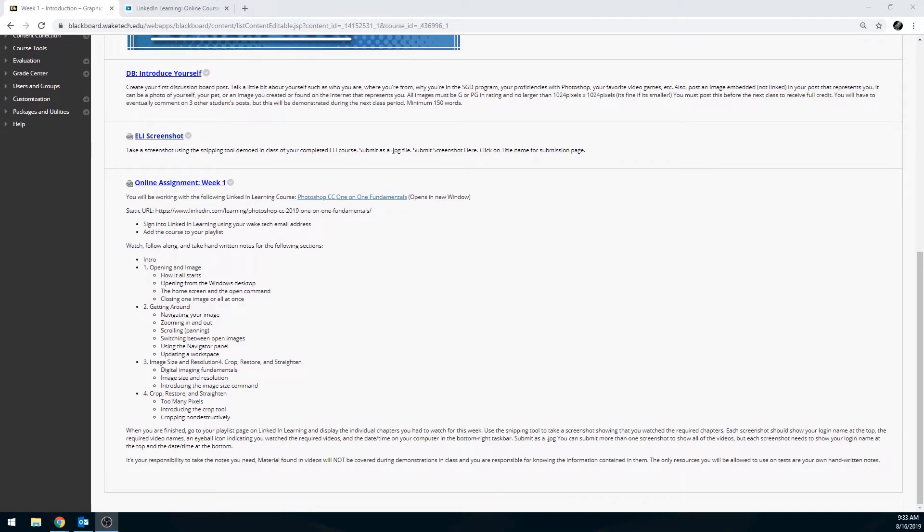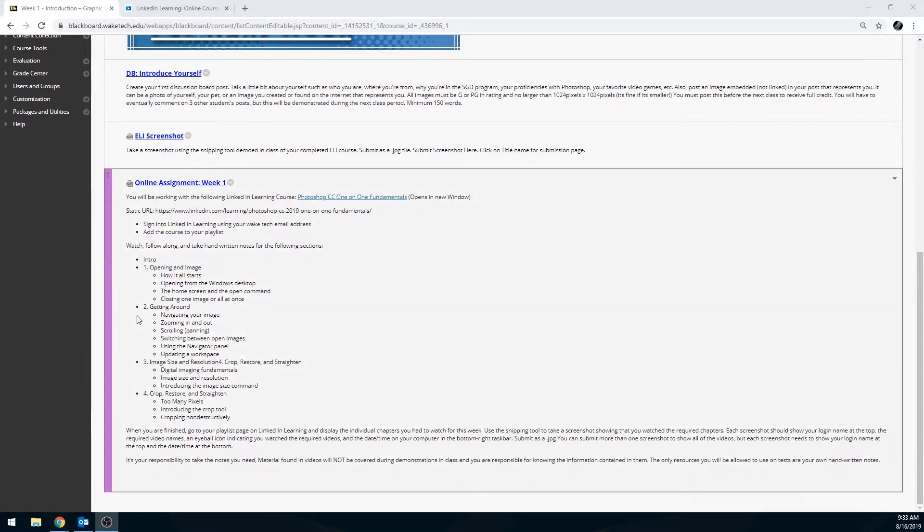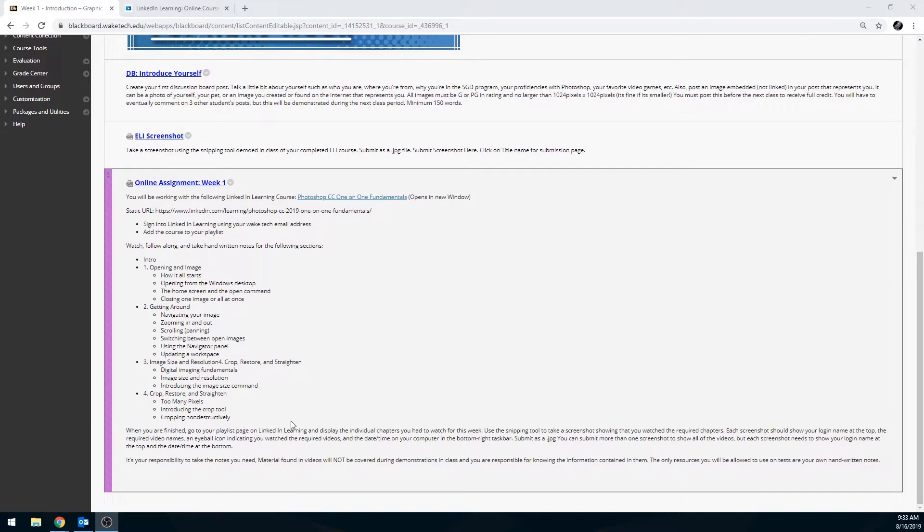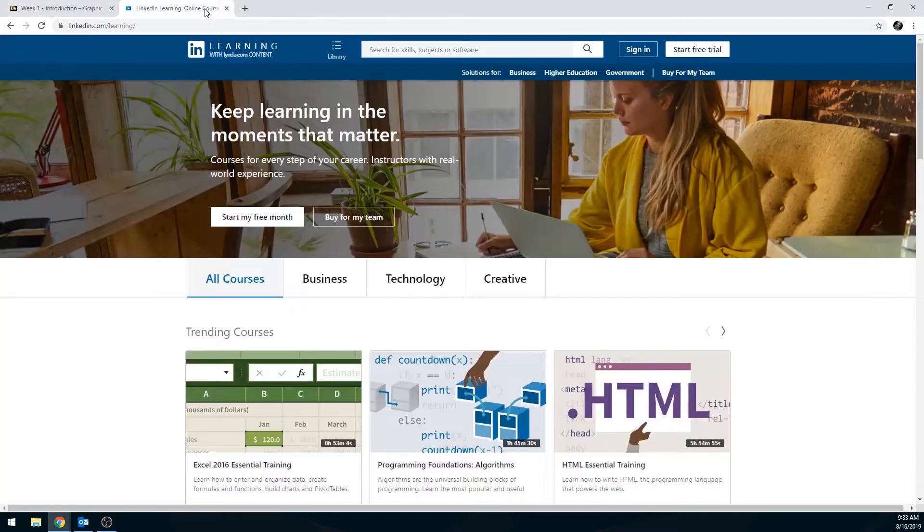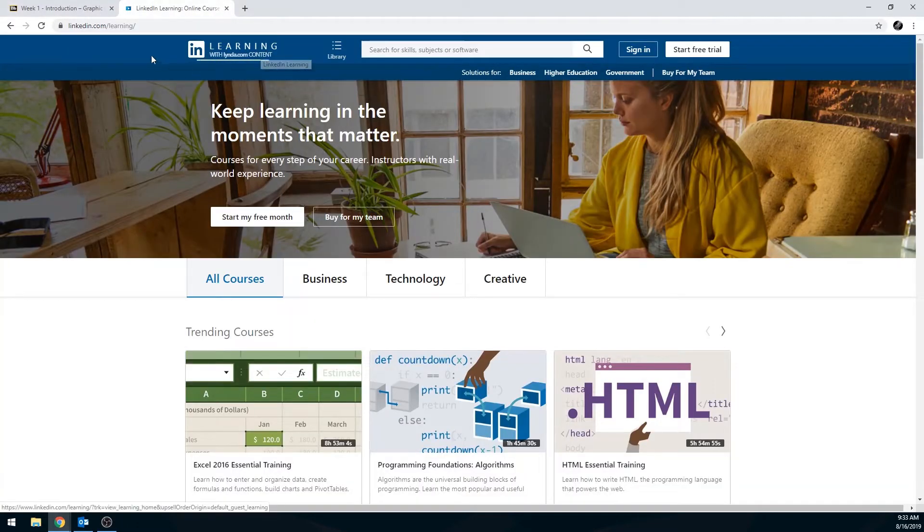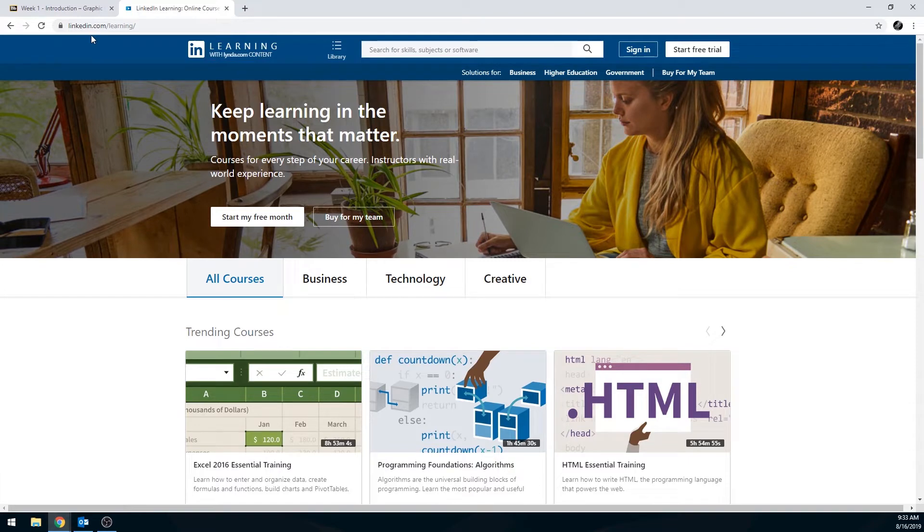This video will step through the process of accessing LinkedIn Learning using your Wake Tech credentials. All Wake Tech students have access to LinkedIn Learning for either classwork or just to pick up some new skills. It's possible you might have an assignment that wants you to watch specific modules, or you might just want to explore the website yourself to see what's out there.